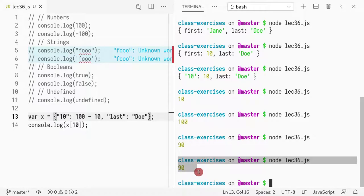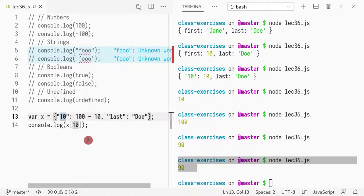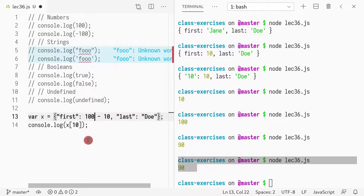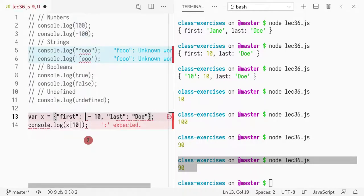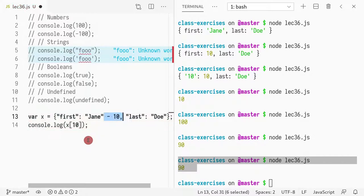So why is 10? Okay. So it's printing 90, because I did this. Yeah, because 100 minus 10 is 90, and that's in the position 10. Okay. So now I'm going to do first, I'm going to do Jane.